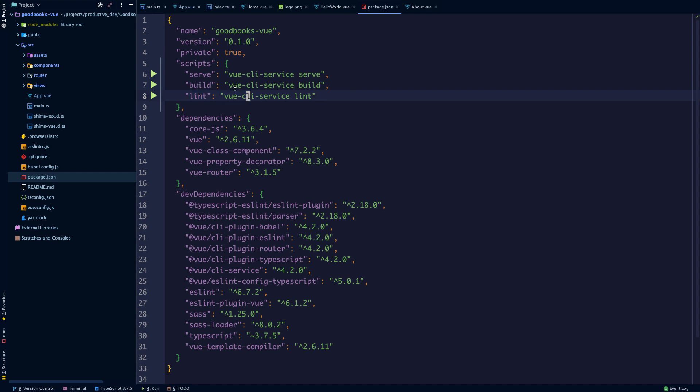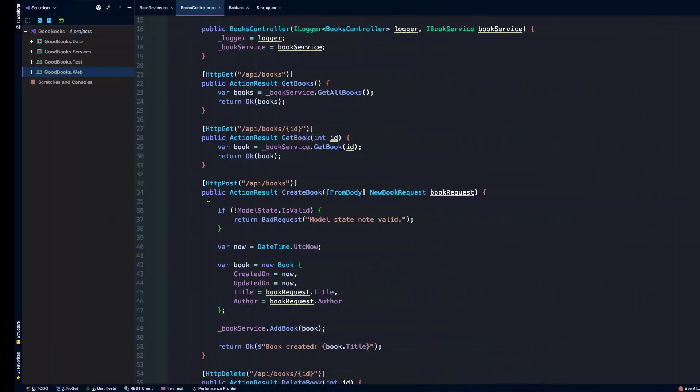I'll be using yarn in this case to execute the various scripts and install the dependencies, which will get managed in our package.json. The app is running, so if we head back into our browser...